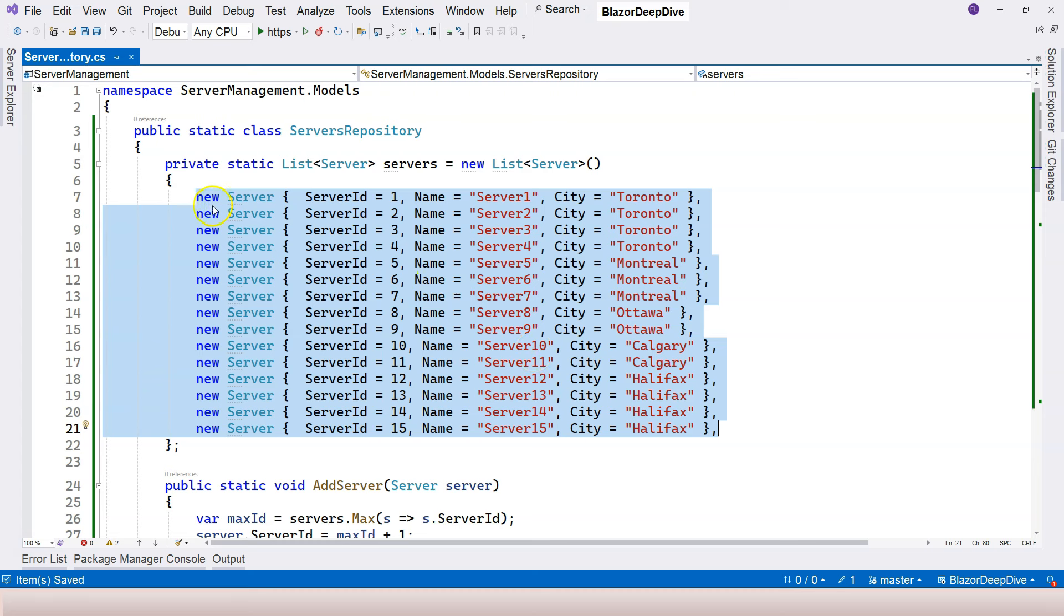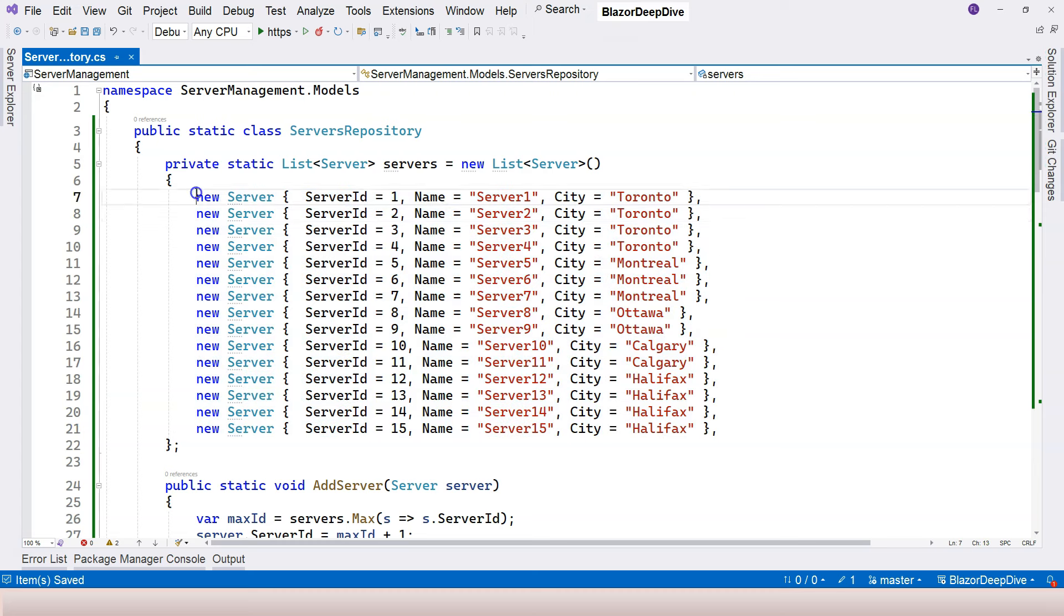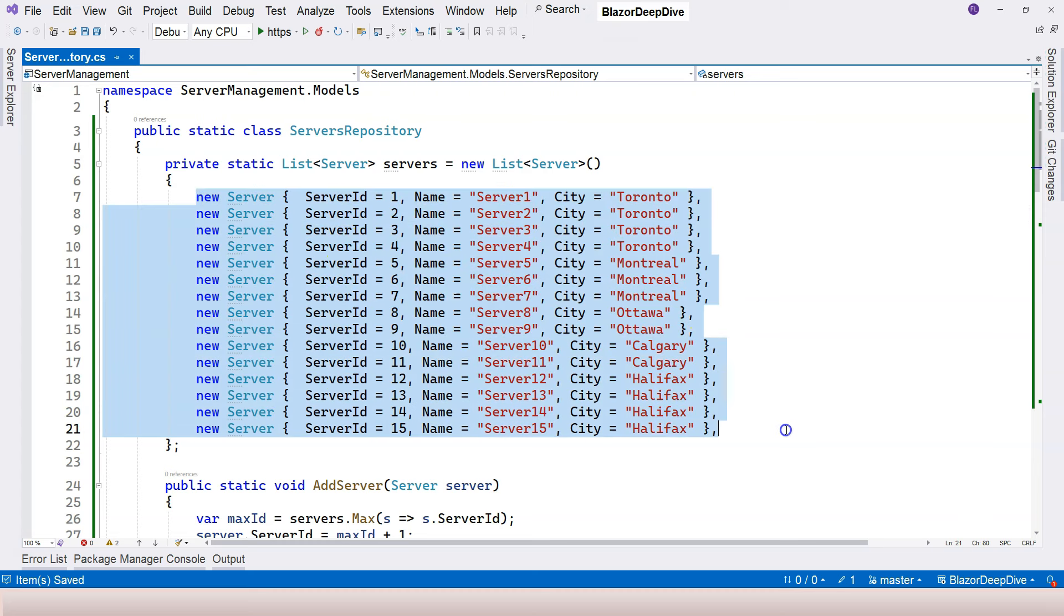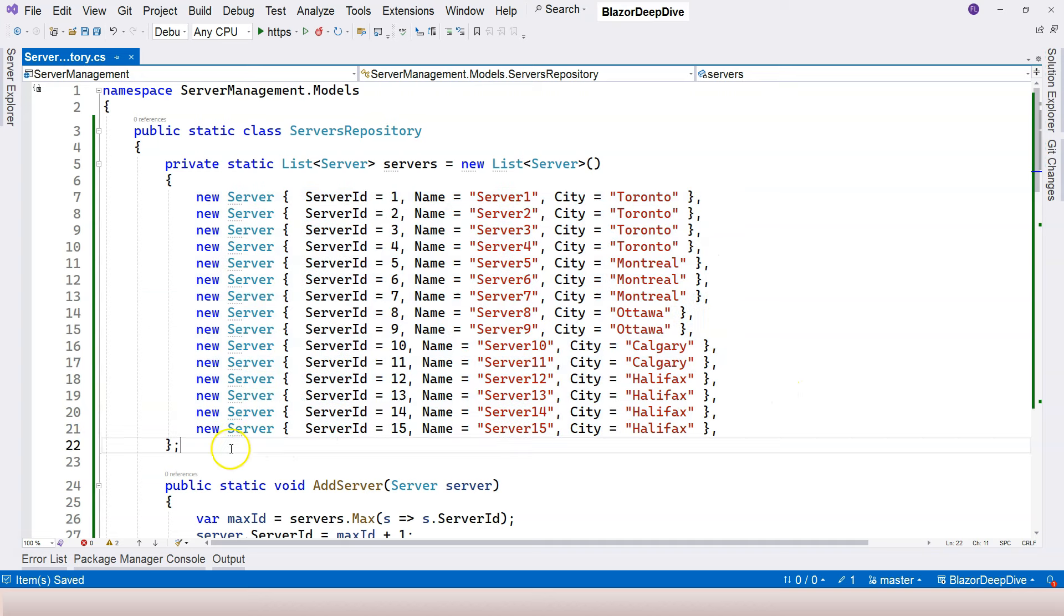But for now, for teaching purposes, it's better to use this static in-memory repository so that we can focus our energy on learning Blazor. That's everything I want to cover in this video. I will see you in the next one.